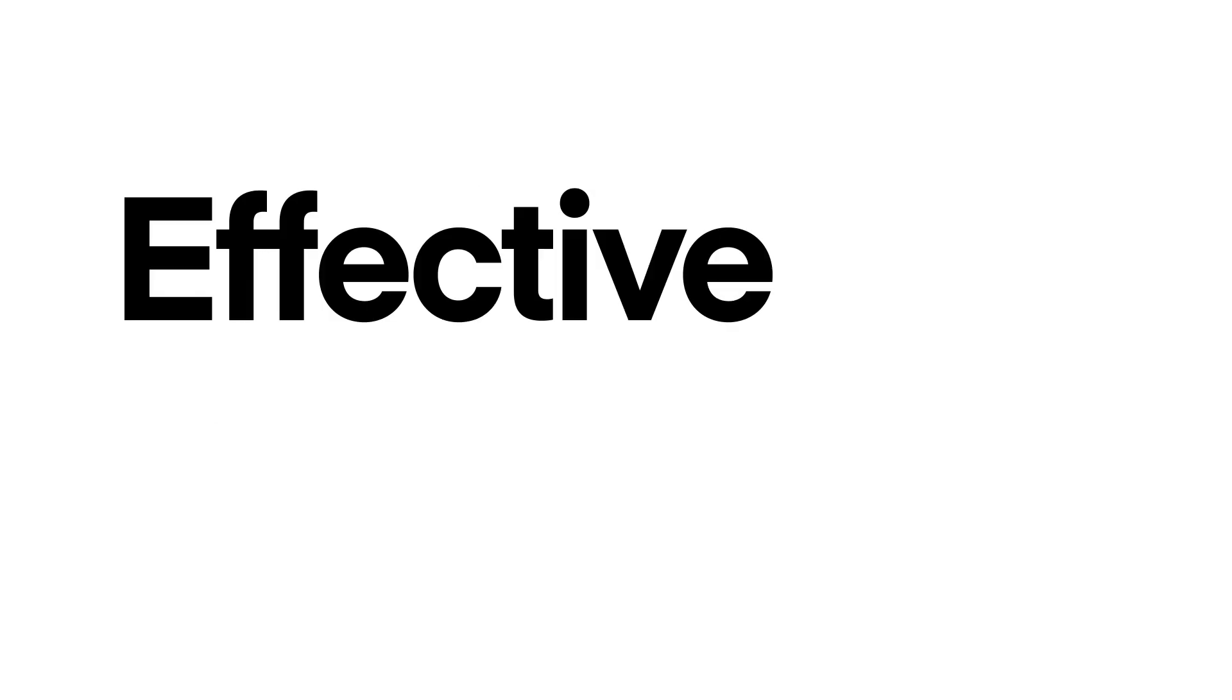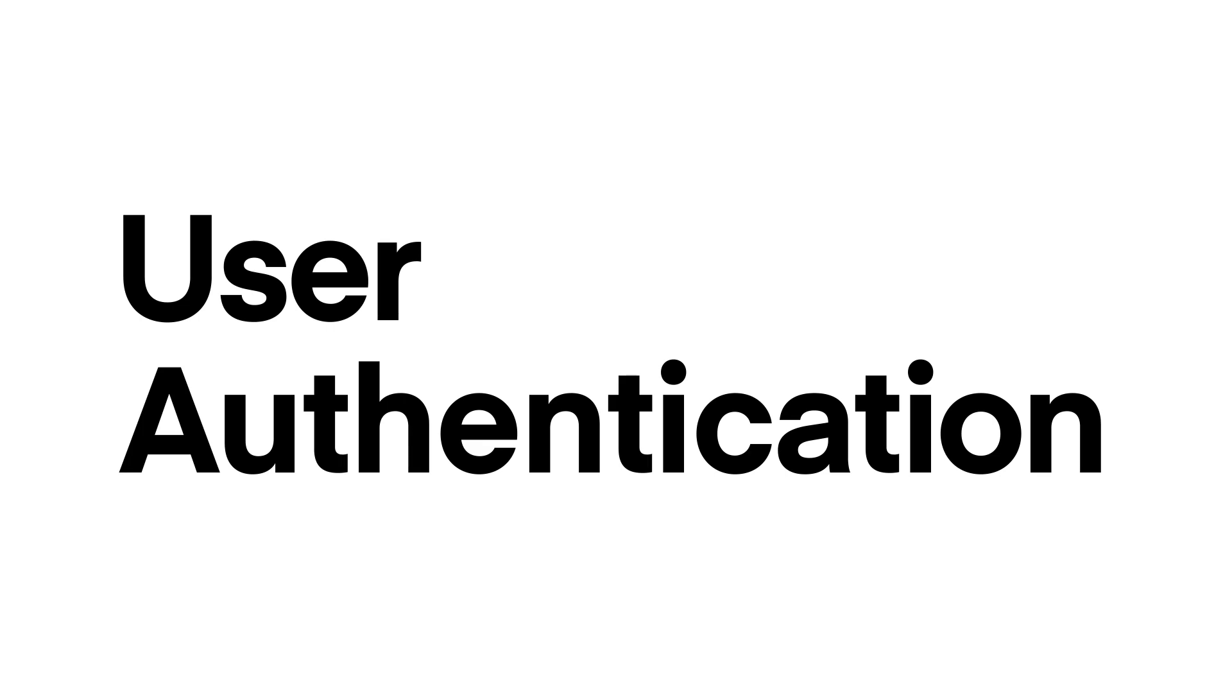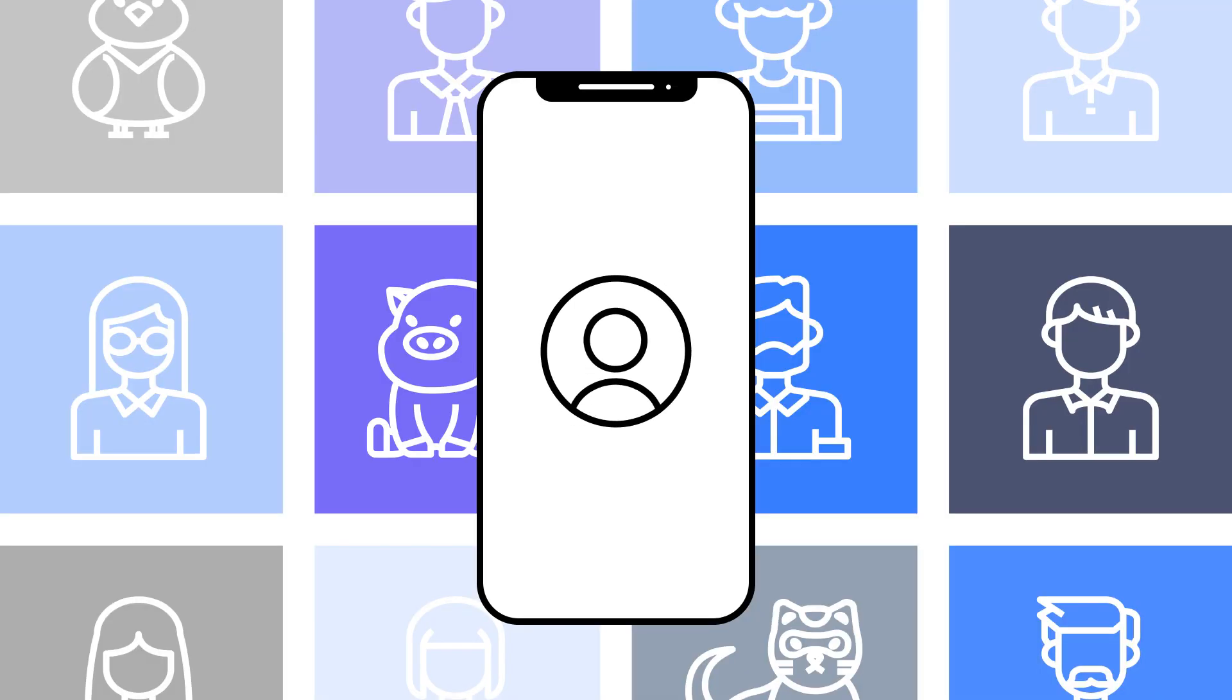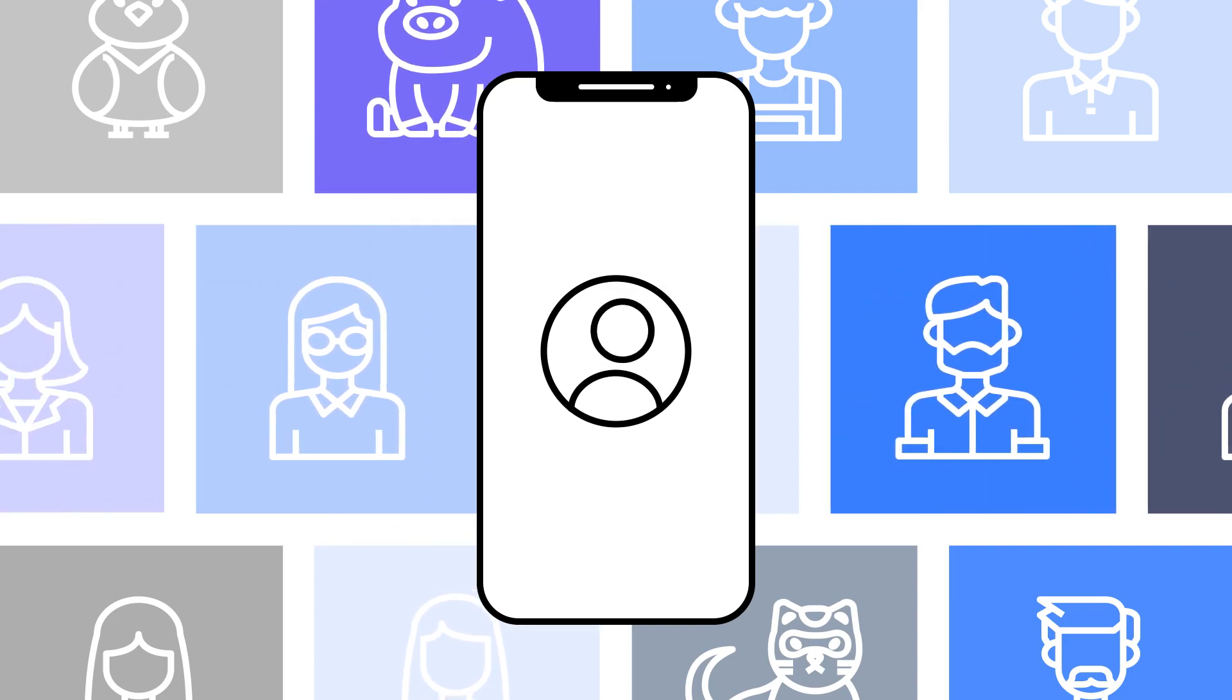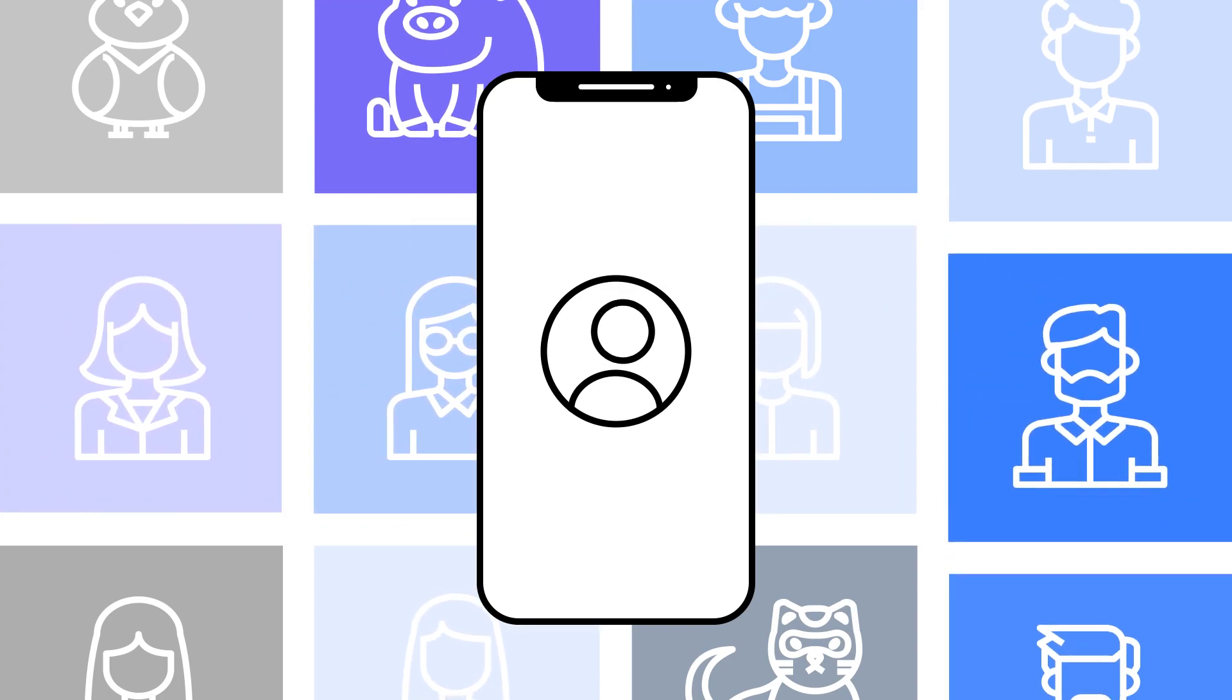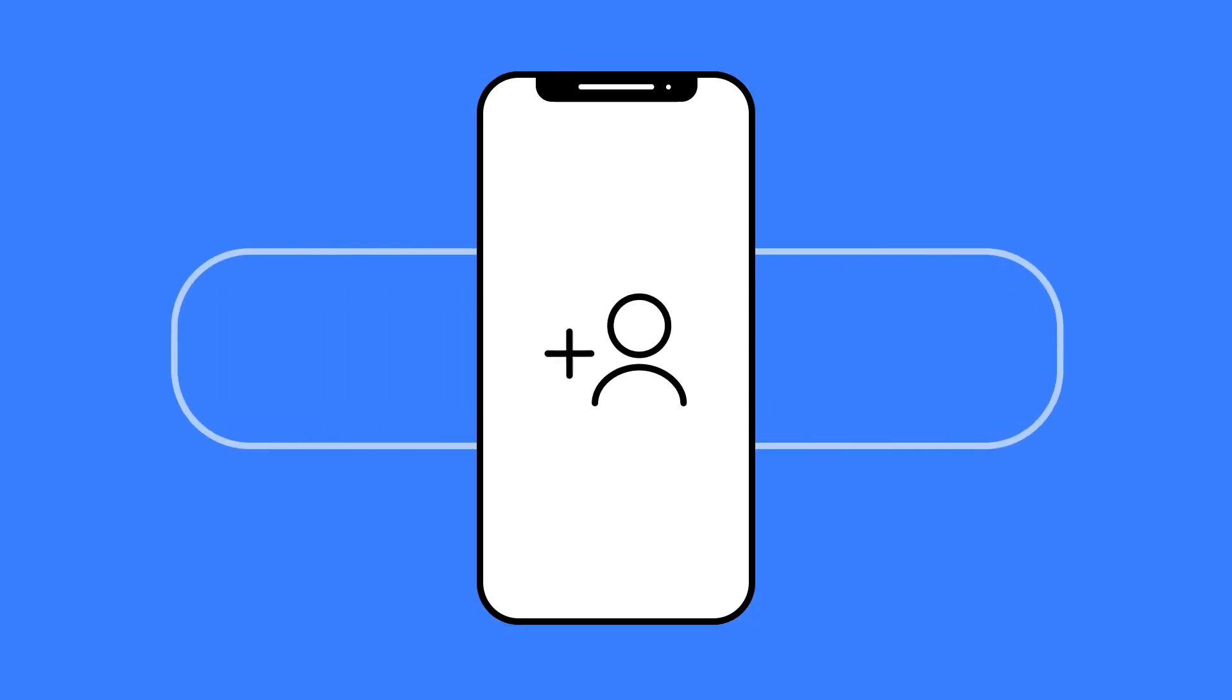Enterprise-grade mobile applications require effective, reliable user authentication to safeguard access and protect sensitive data. But enabling secure user authentication on a mobile device is easier said than done.